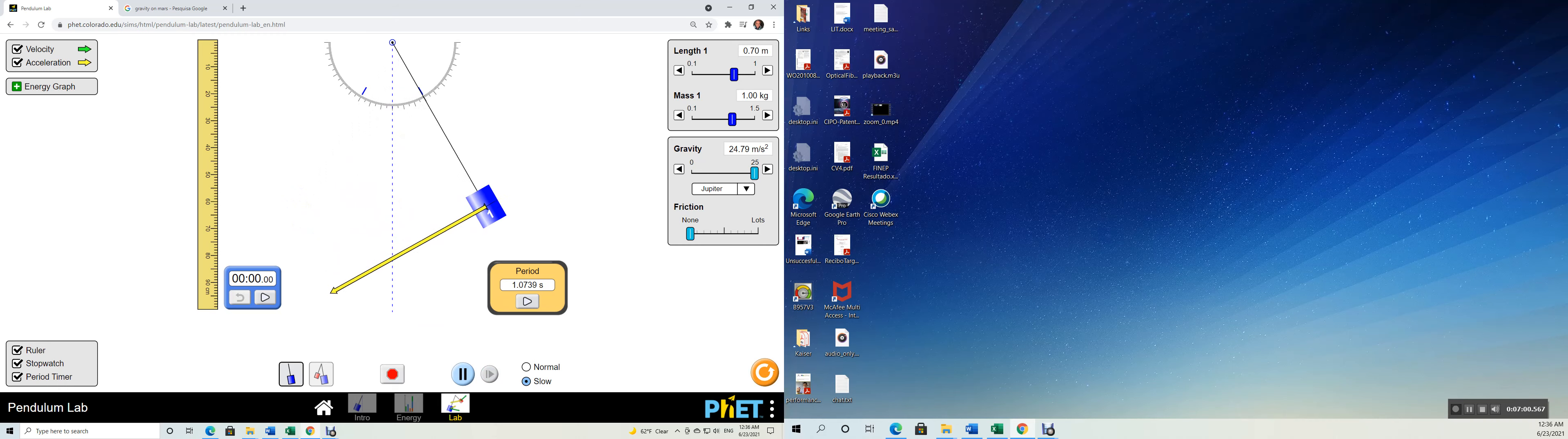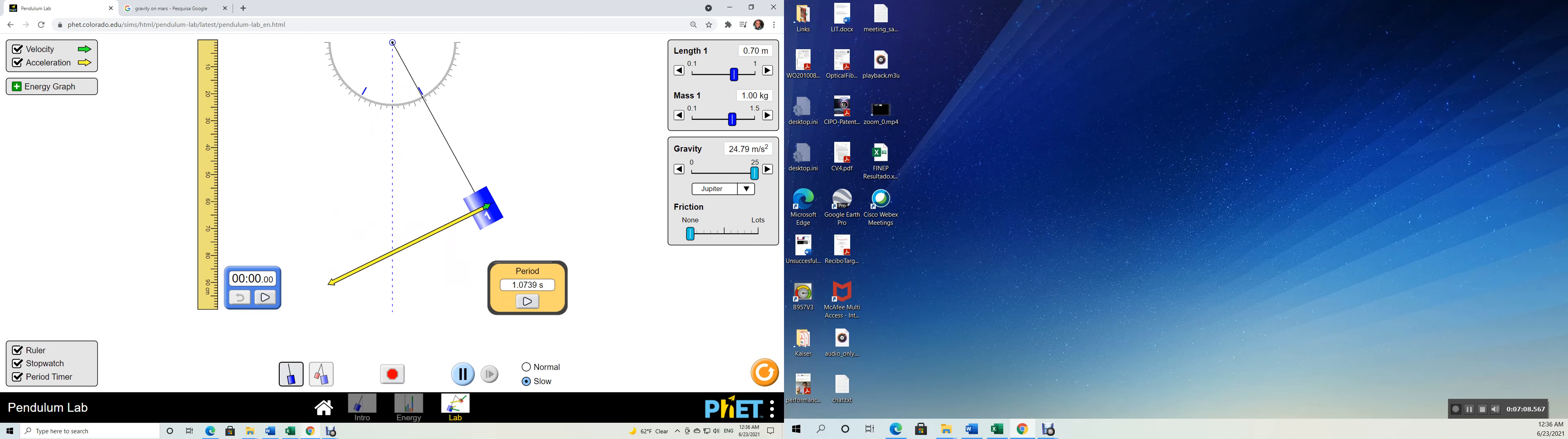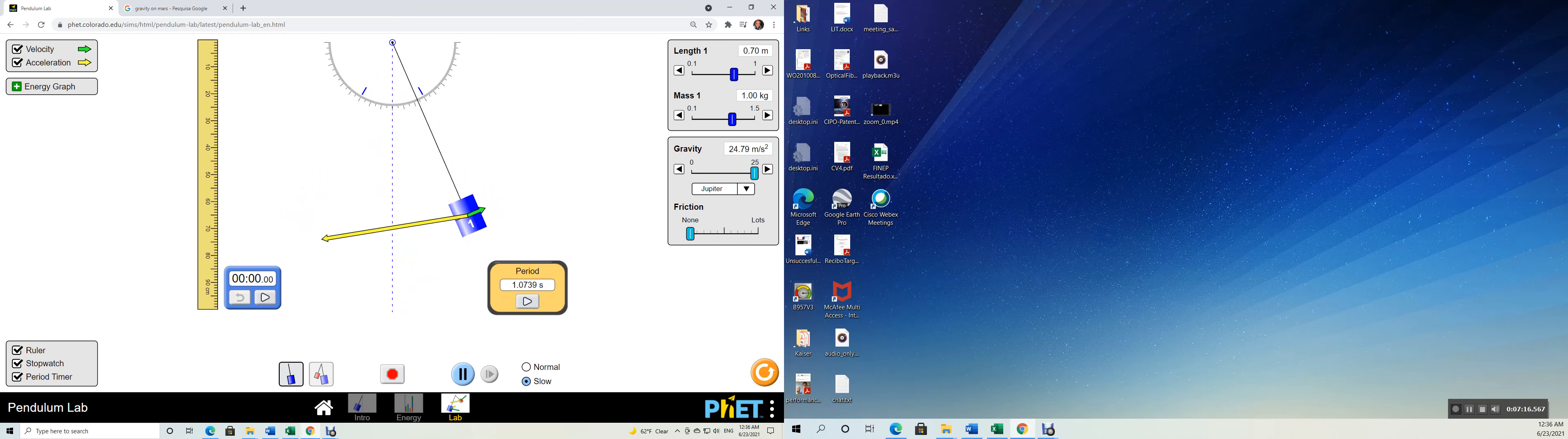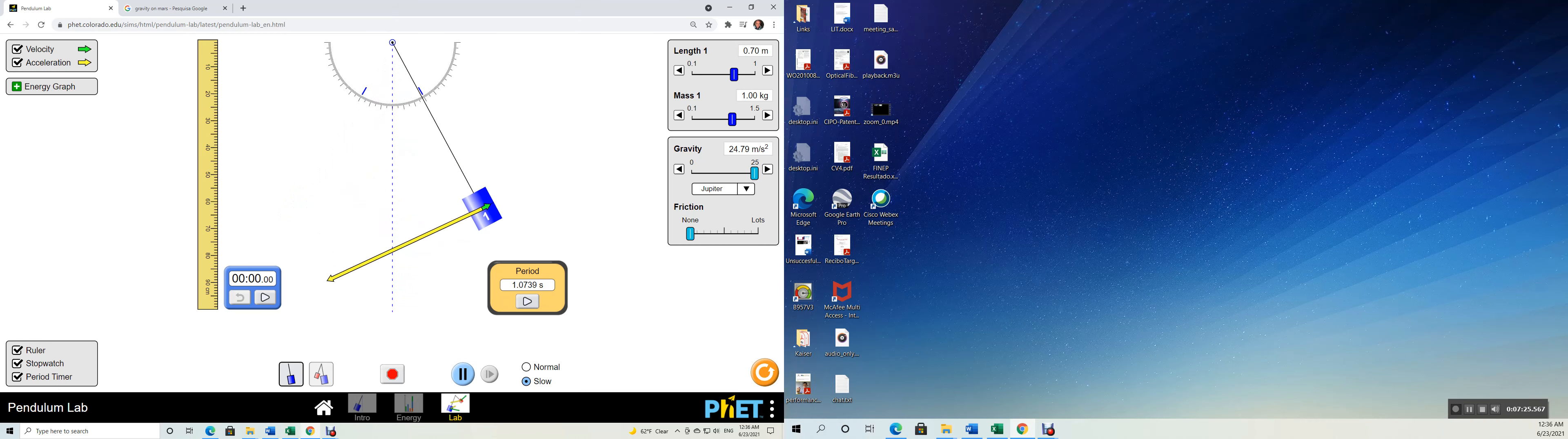Now tell me which one is the acceleration, which one is the velocity. Remember that the velocity vector is always tangent, always tangent to the path. The green arrow is tangent to the path, whereas the yellow line oscillates back and forth.